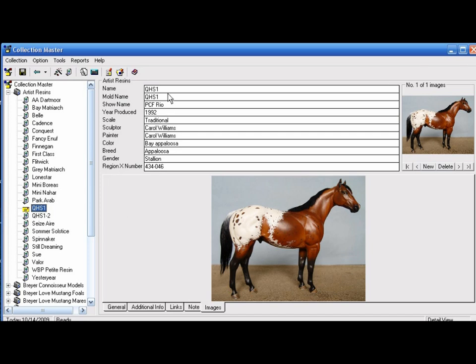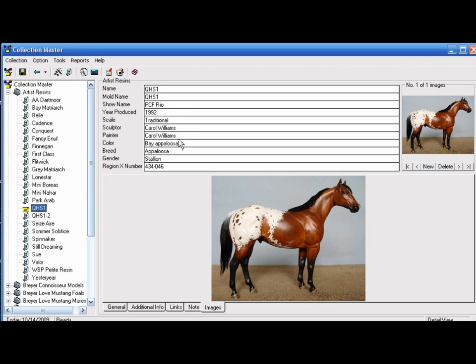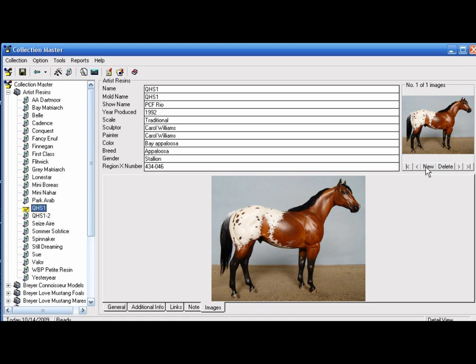I have the mold name, the name that I chose to put here, the horse's show name, the year the model was painted, the scale, the sculptor, the painter, color, breed, the gender, and I also have my region 10 number here. You add your photographs by clicking new here and then finding the image on your computer. You can add more than one image if you choose to.